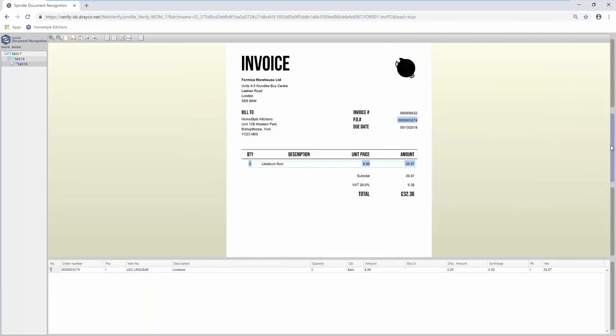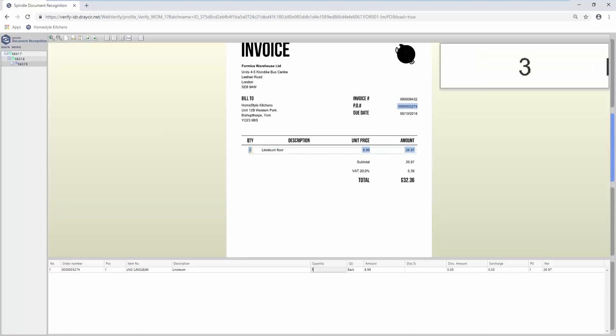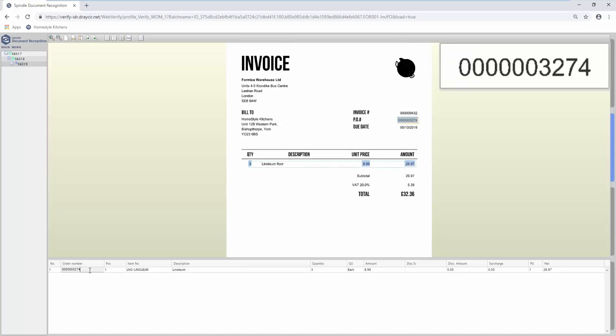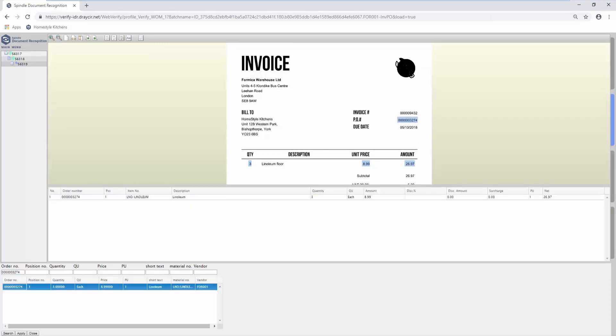Spindle Document Recognition will match the line level detail on the purchase invoice against the original purchase order, checking the quantity, unit price, and line total. There's always an option to return to the original purchase order to check what was ordered.